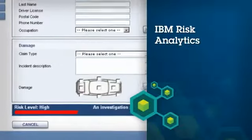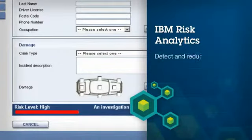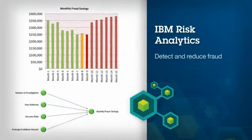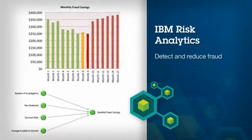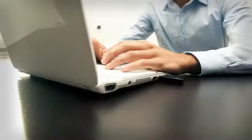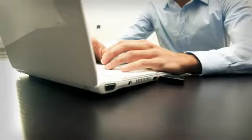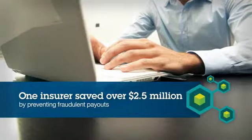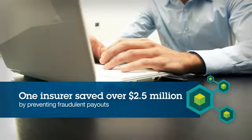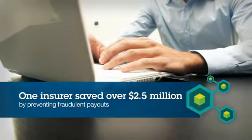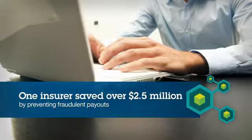IBM Risk Analytics also detects and reduces fraud through predictive modeling and automated claim scoring. For example, using IBM Business Analytics, one insurer saved more than 2.5 million dollars by preventing fraudulent payouts.